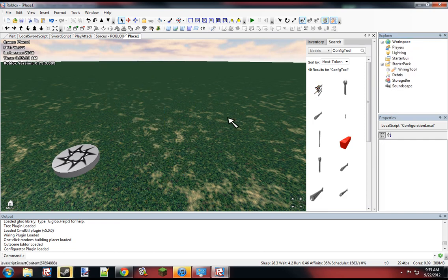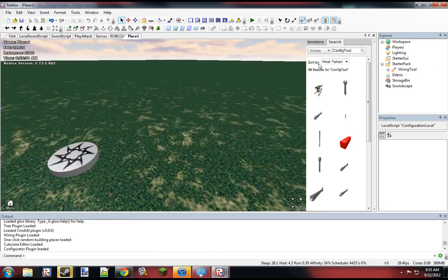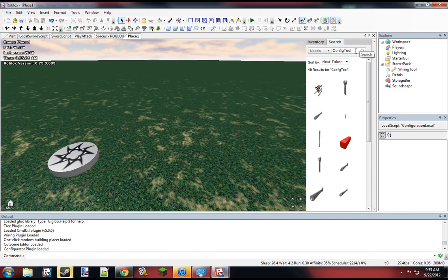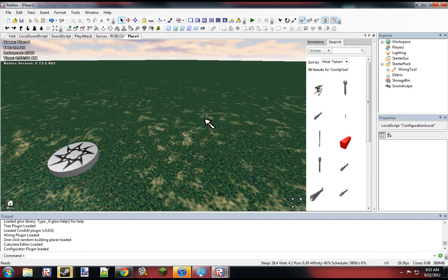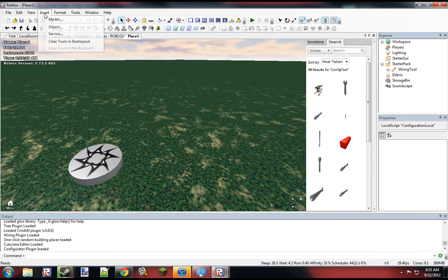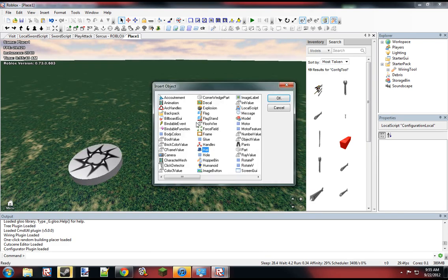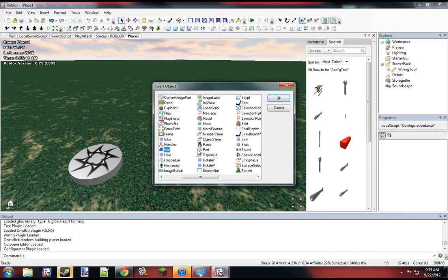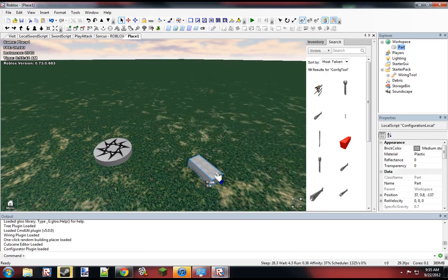Now, first, we also might want a StamperTool. Wait no we don't, we would have to configure it. Anyways, so first, let's just make the object we're going to be stamping.